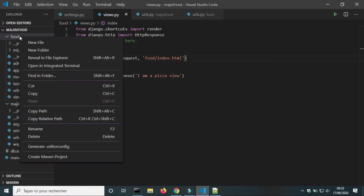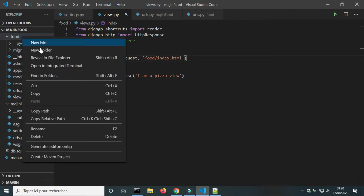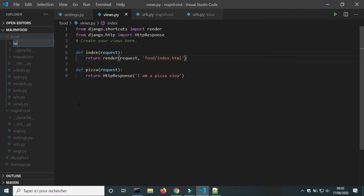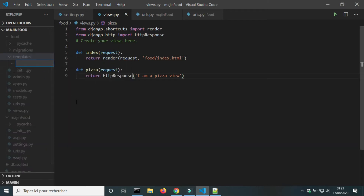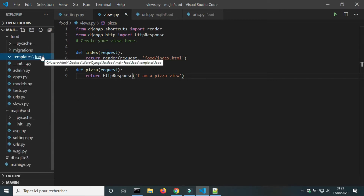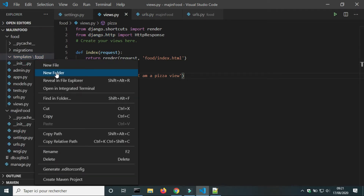The path is inside the food folder. I will create a new folder called template. Inside the template folder I will create a new folder food, where I will put all HTML files. Now we will create our first template, index.html.